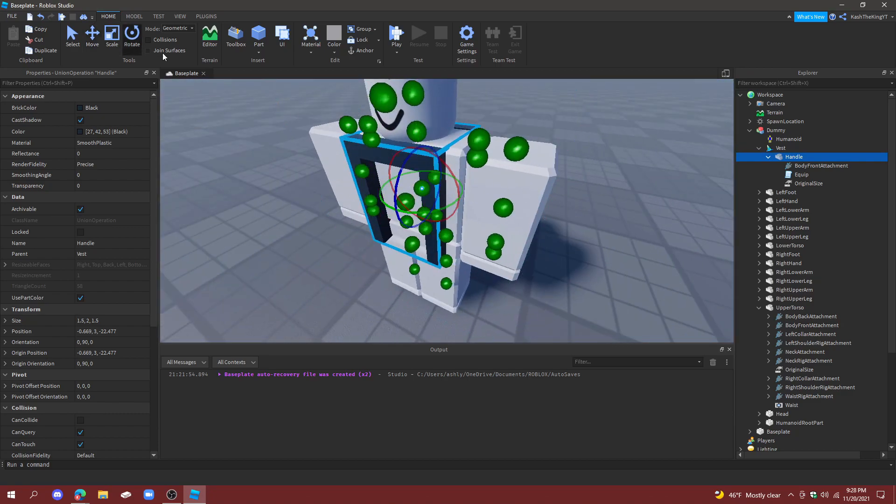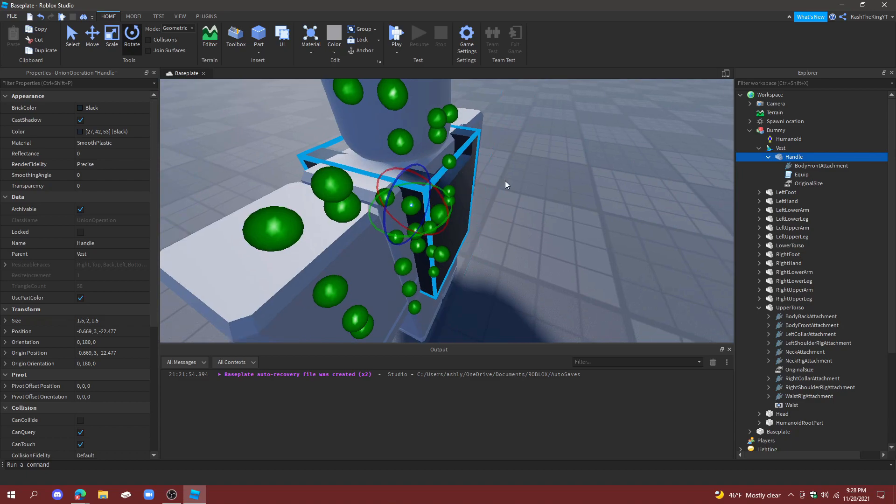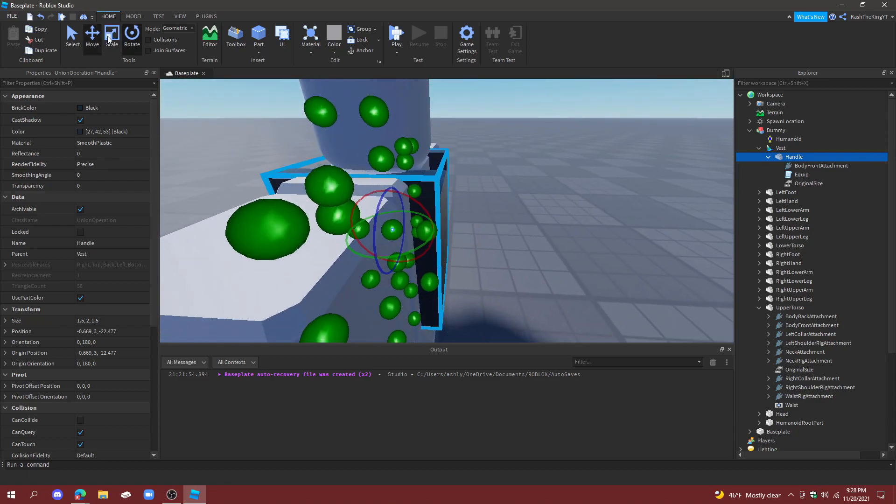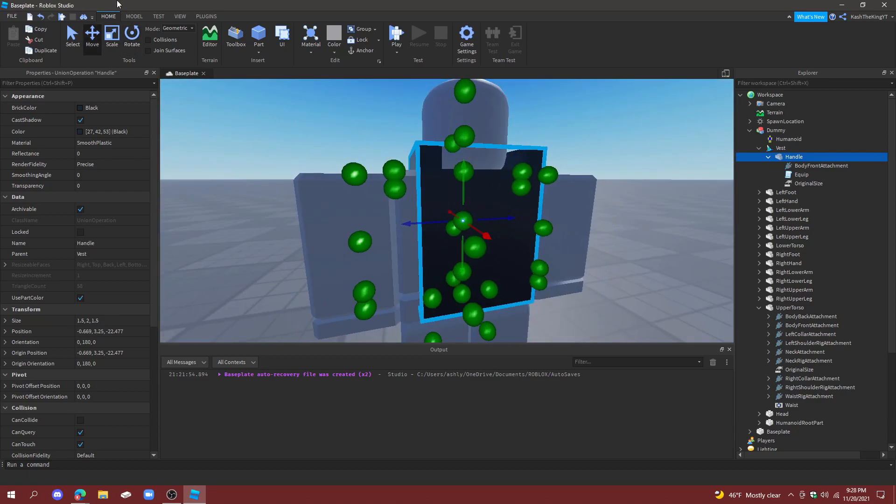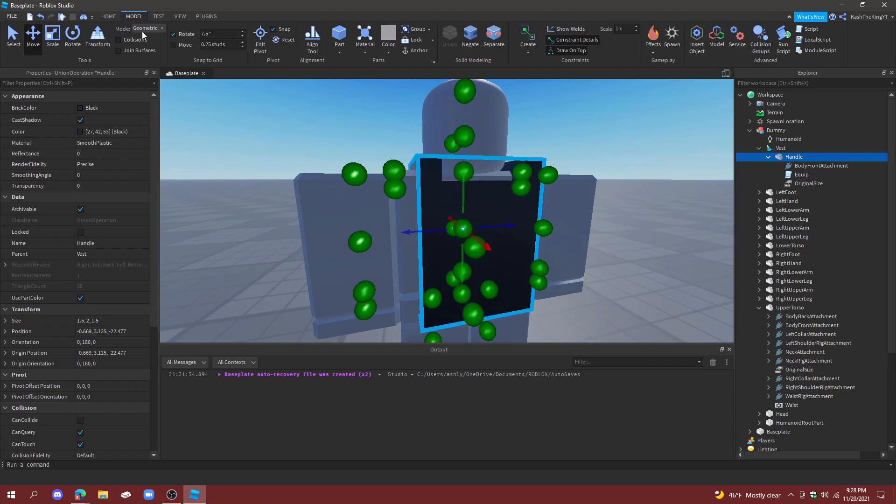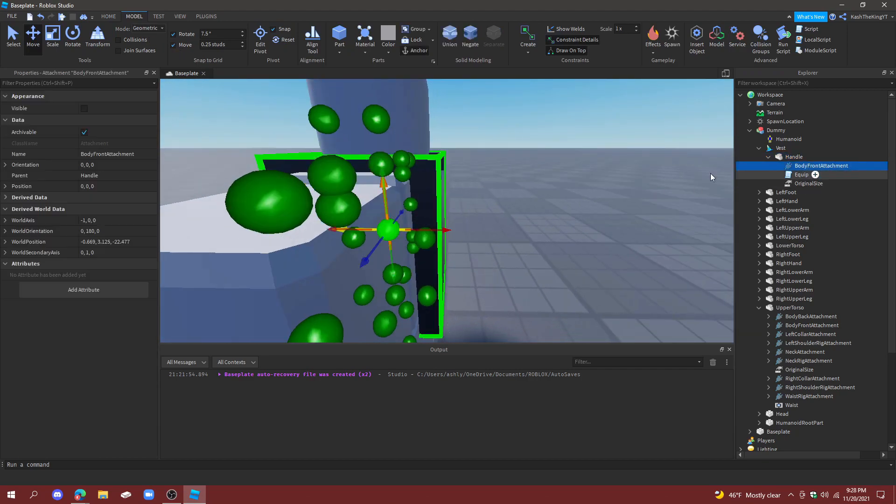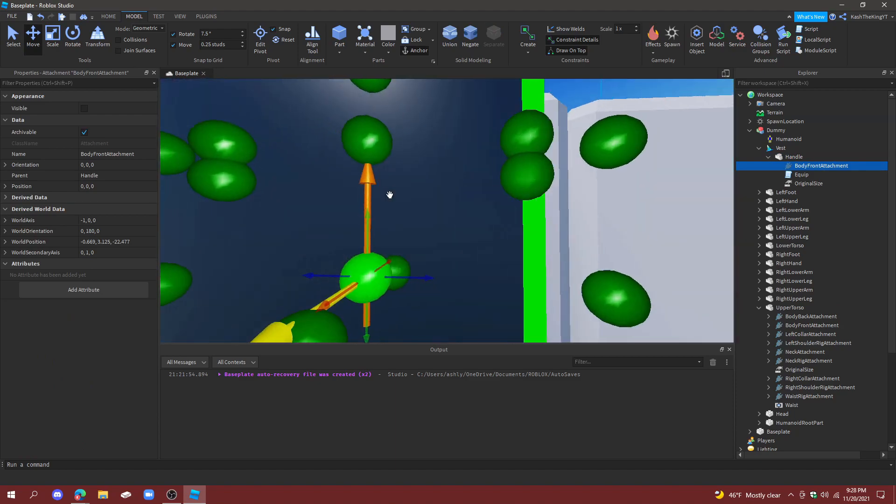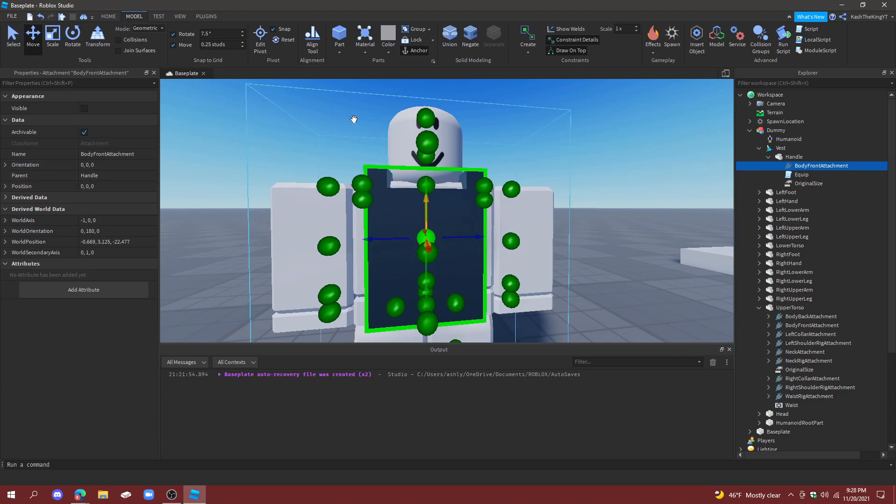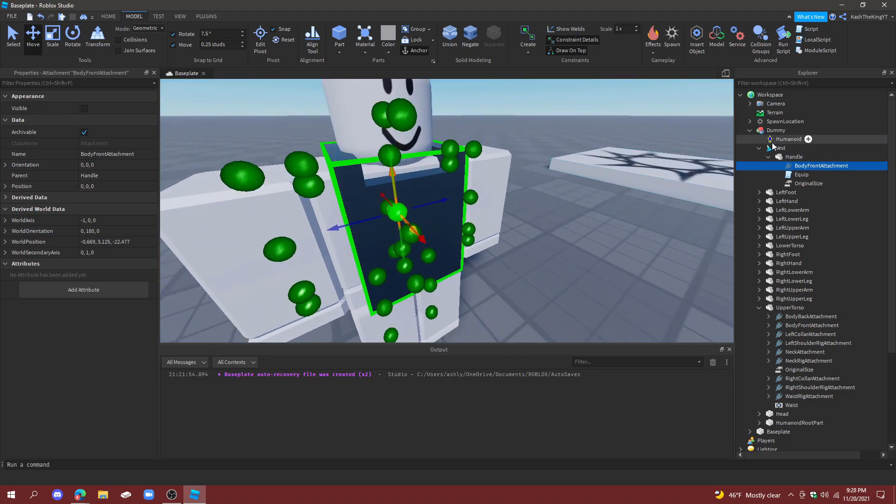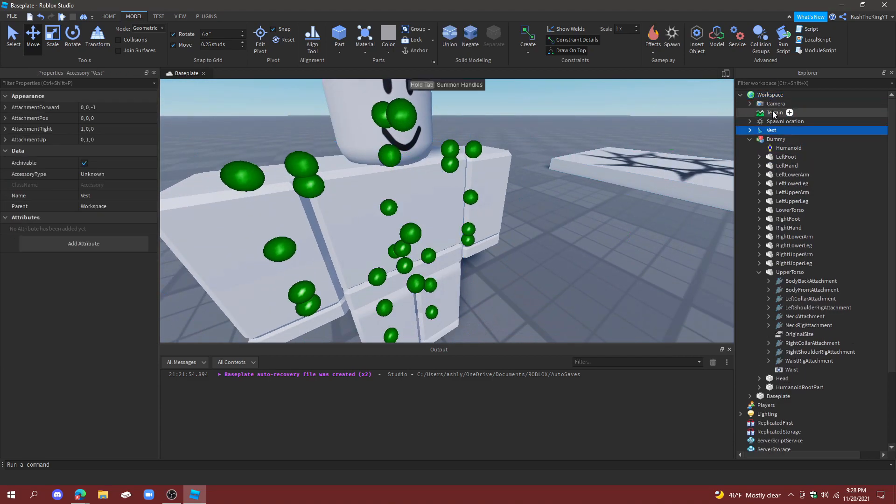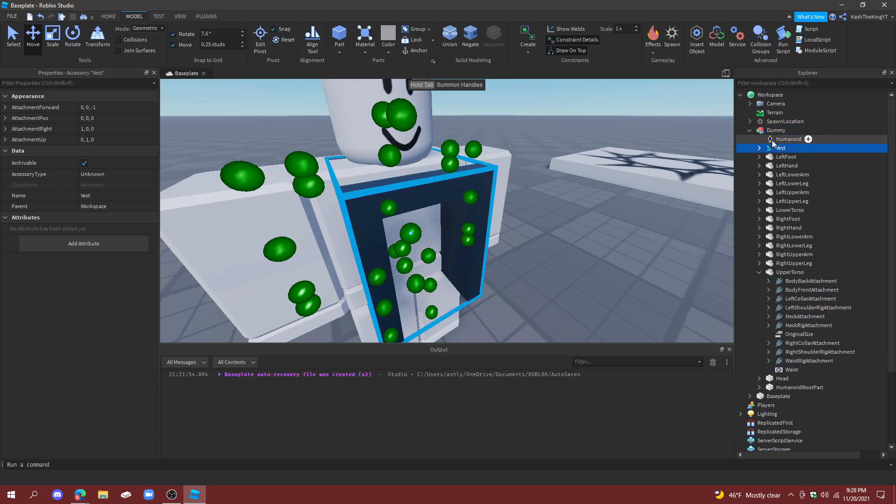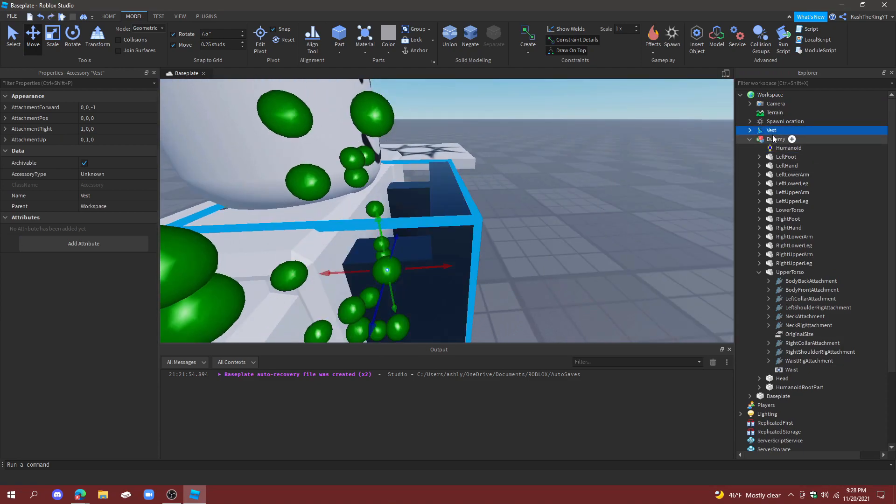And then rotate it. Now we're not actually rotating the right thing but it's okay for now. This is how it's going to look though. Okay, and then BodyFrontAttachment matches with this.